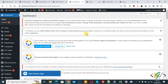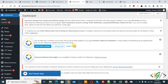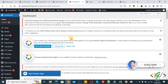Bismillahir Rahmanir Raheem. Assalamualaikum, my name is Asan, and today we are going to add or modify the current currency to a custom currency using a plugin in WooCommerce WordPress. Before starting, please subscribe to my channel. Thank you, now back to our work.